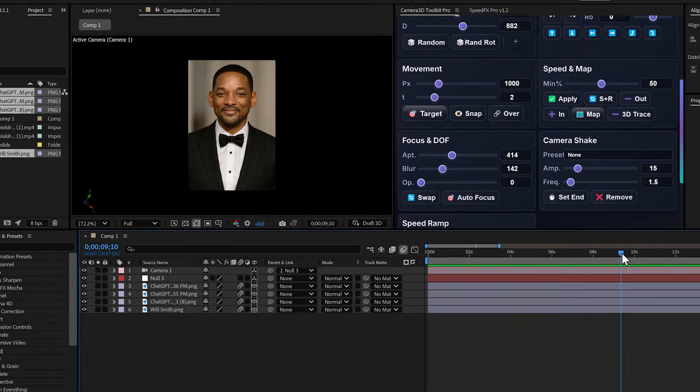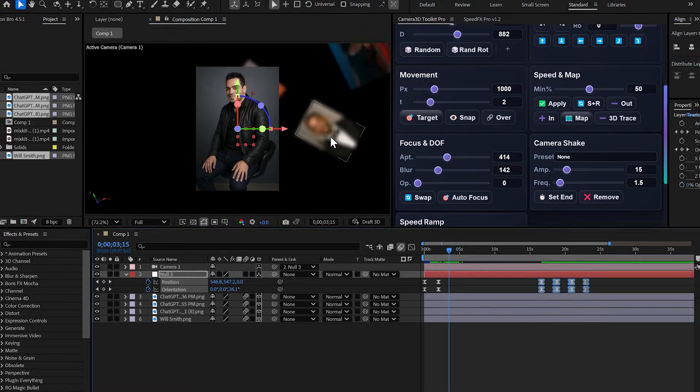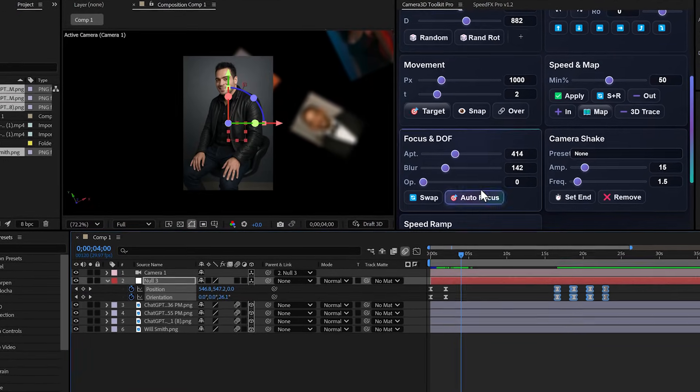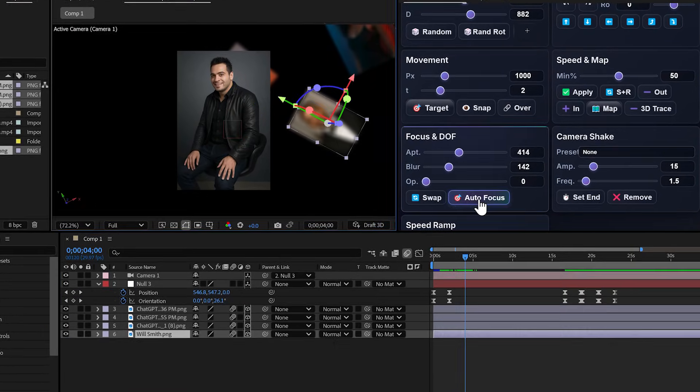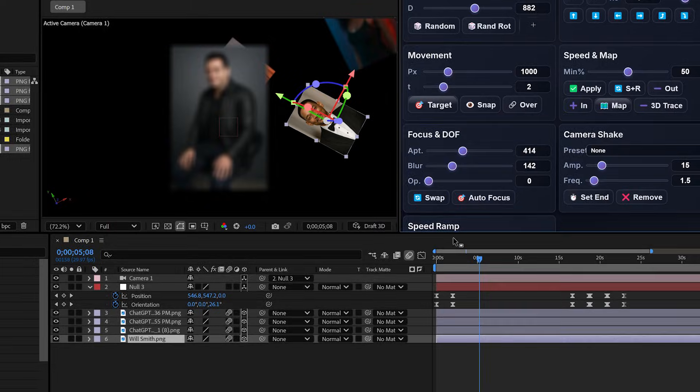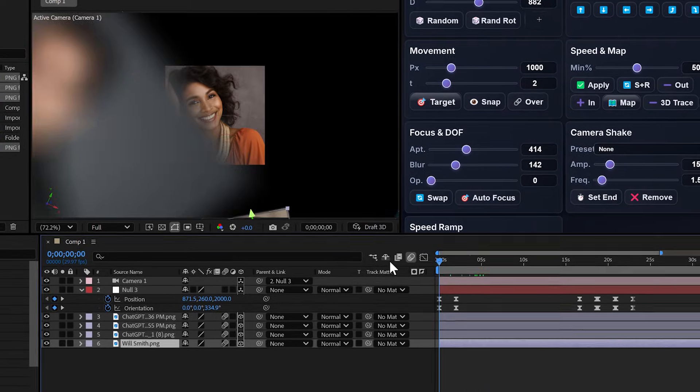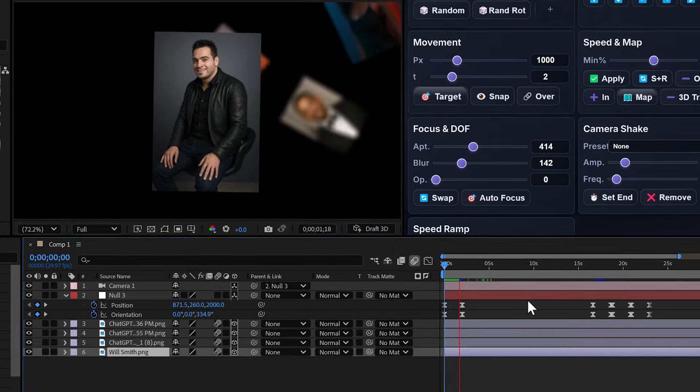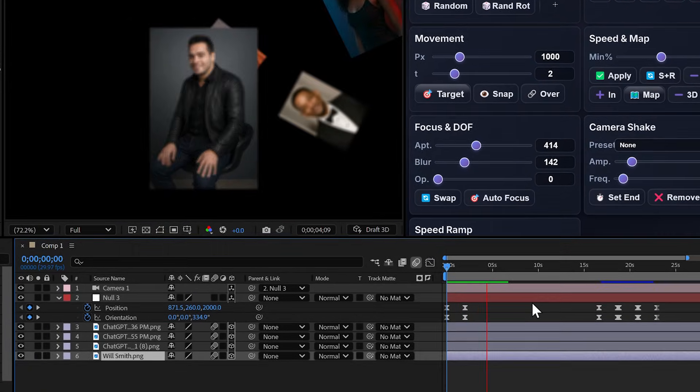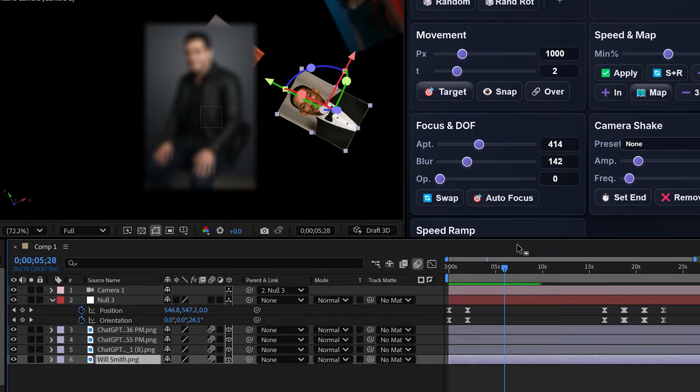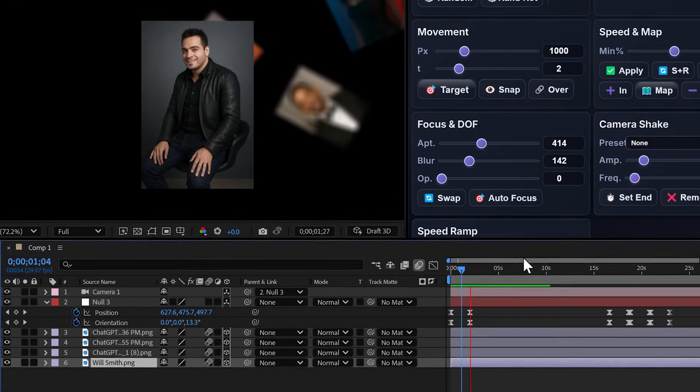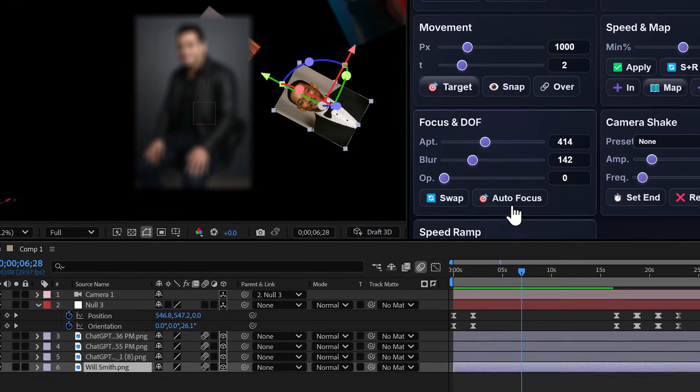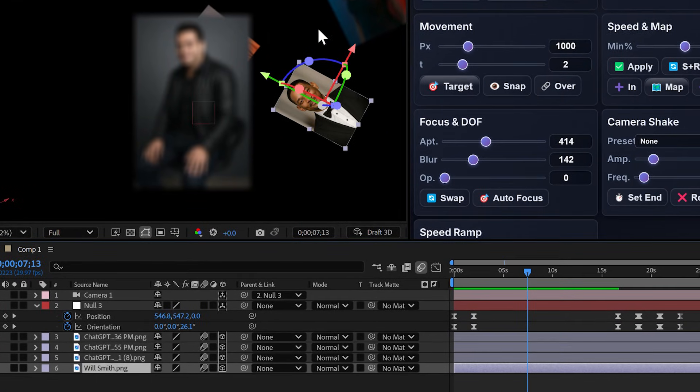But now, at this exact moment, I want to focus on a different layer. I select it, click autofocus, and the focus has changed, without moving the layers.